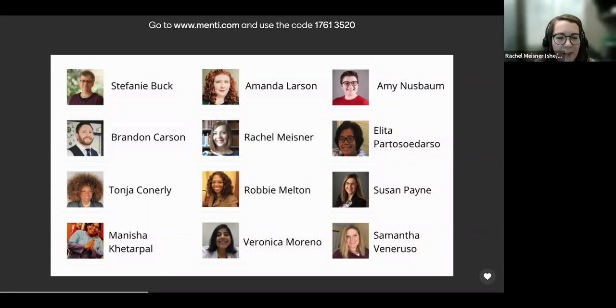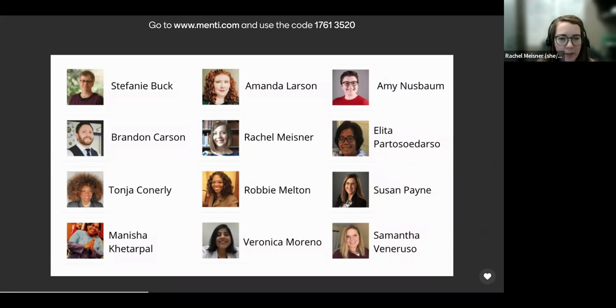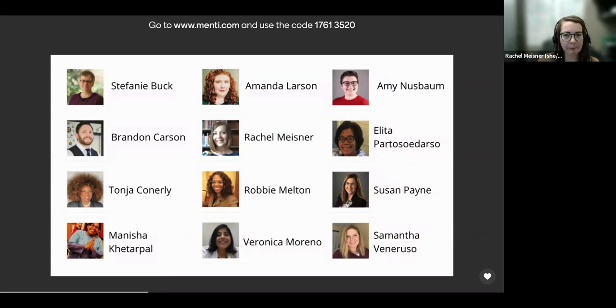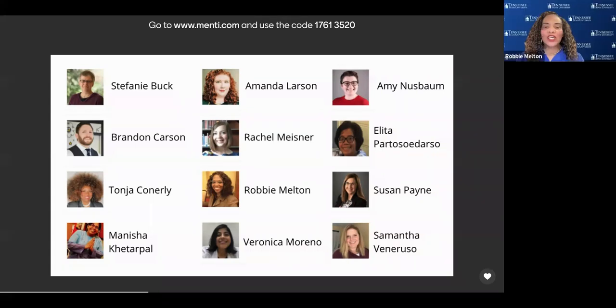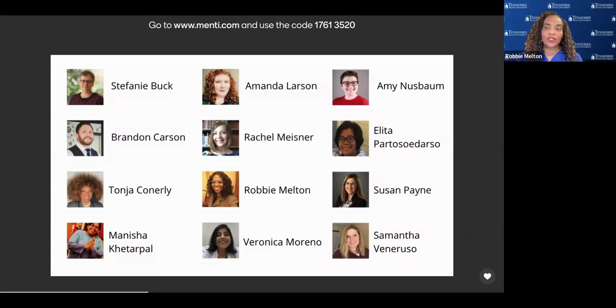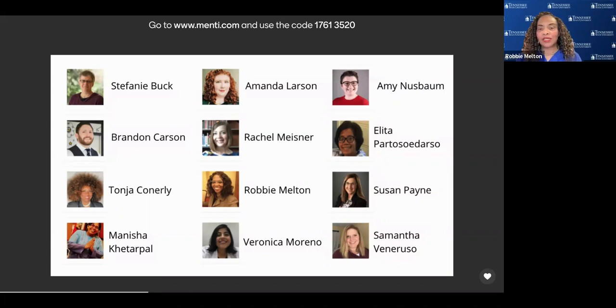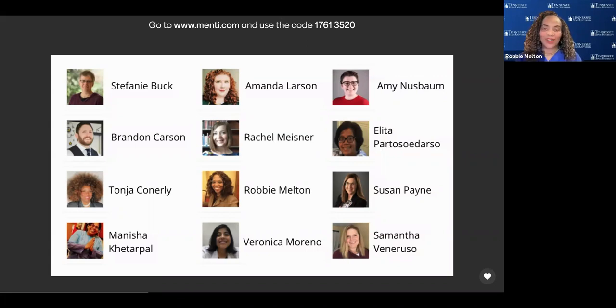Hello, I'm Rachel Meisner. I am the Open Educational Resources Coordinator and a course designer for Pikes Peak Community College in Colorado. Life is good. I'm Robbie Melton, Tennessee State University Associate Vice President, as well as the Graduate Dean. Welcome.